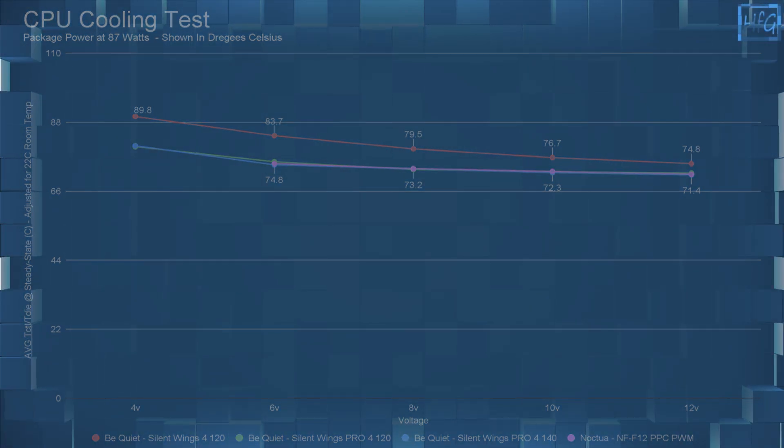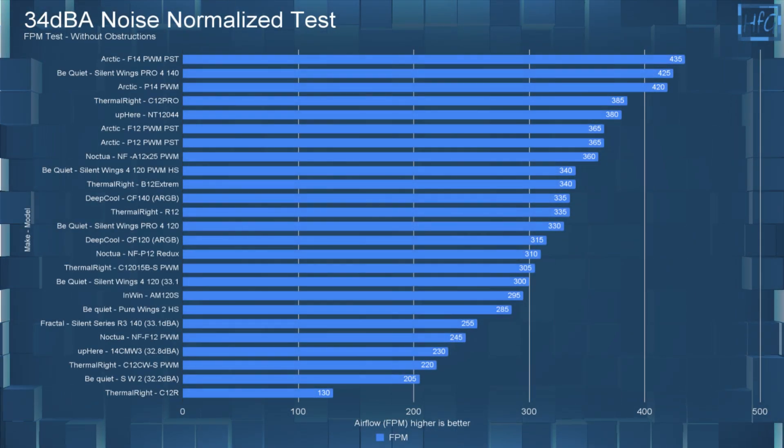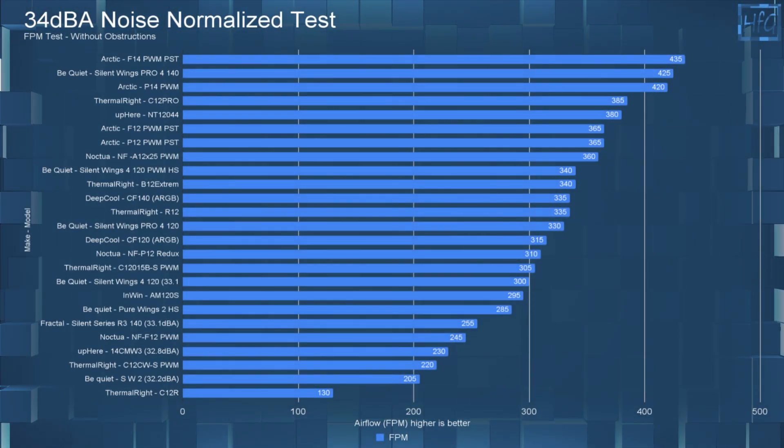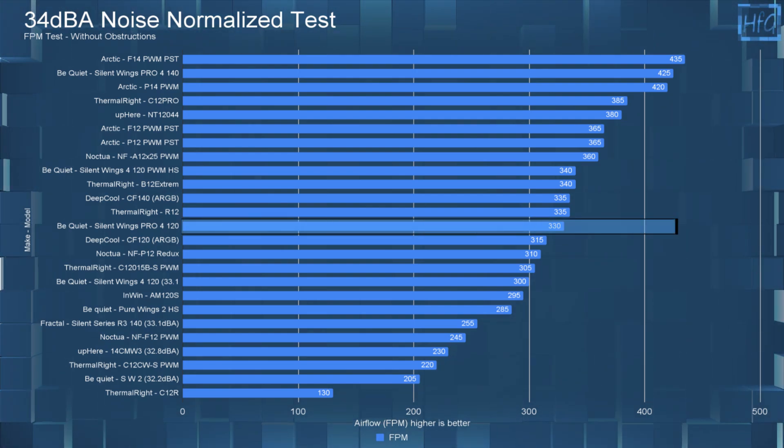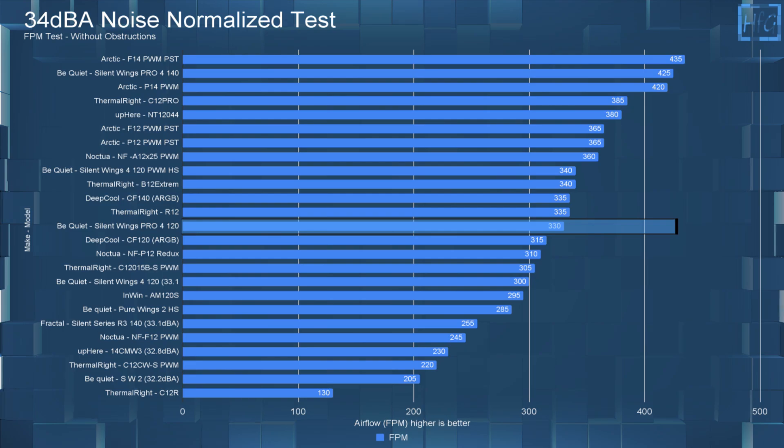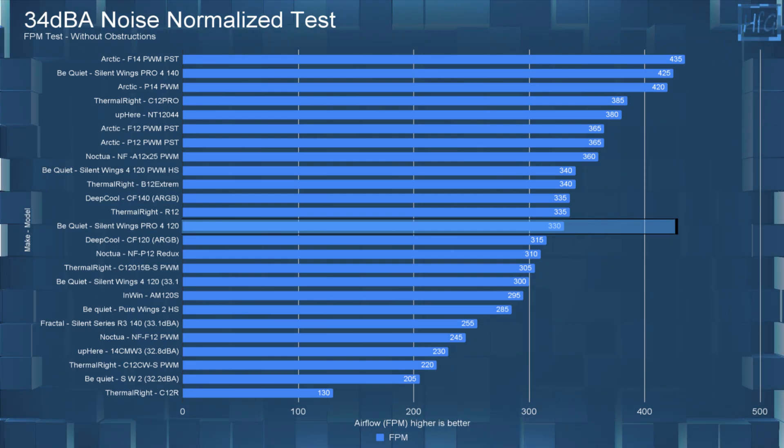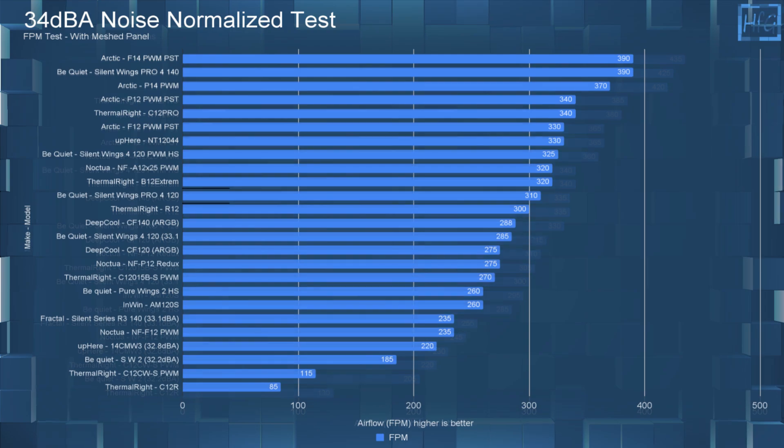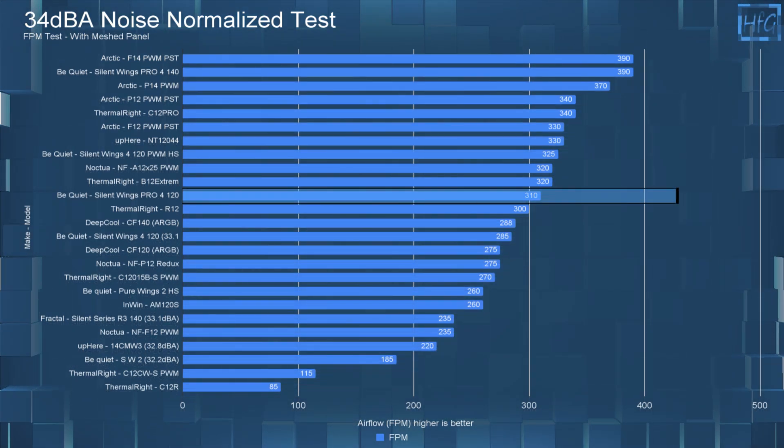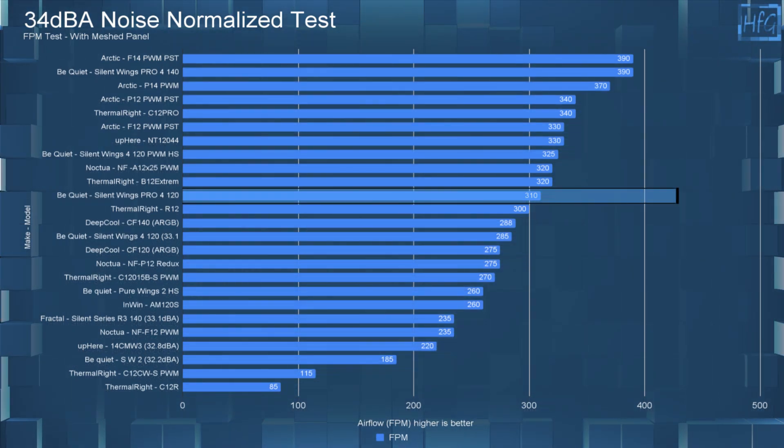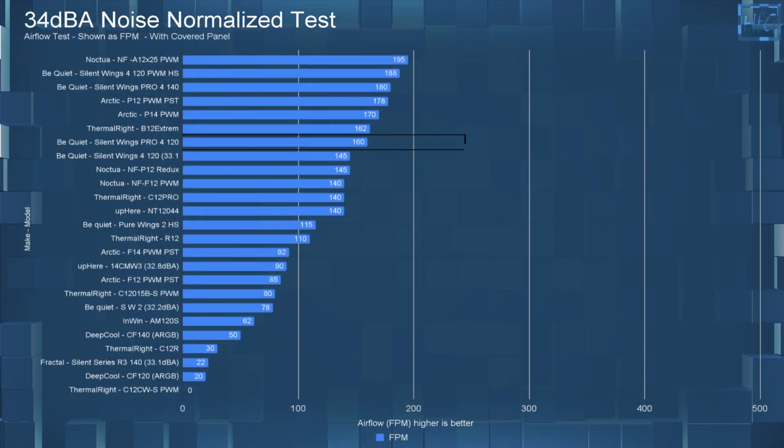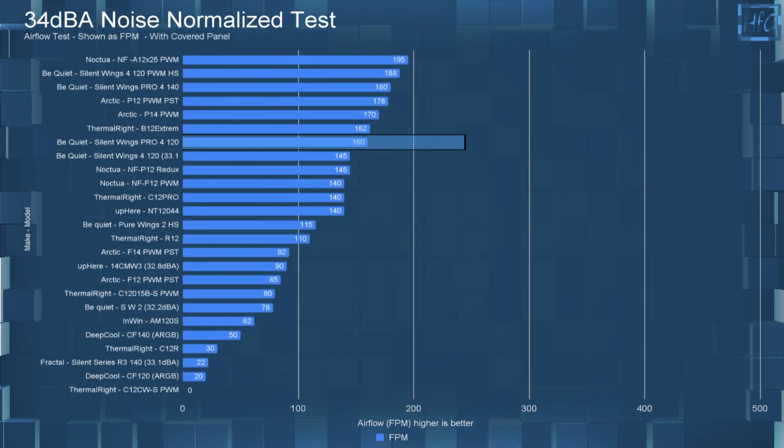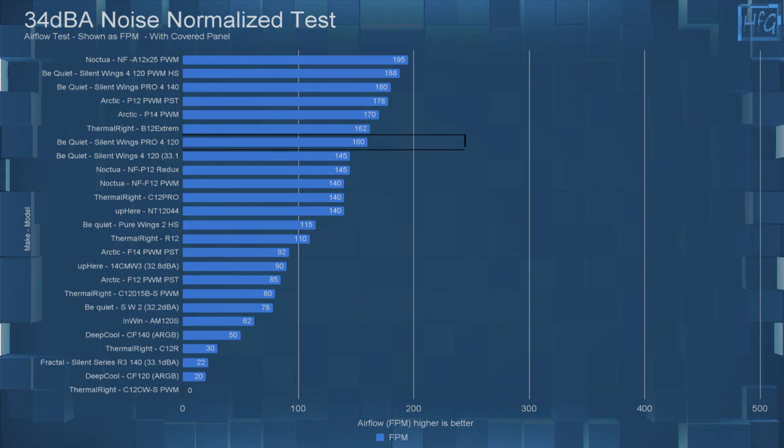For the 34 DBA testing, so having the fans noise equalized to 34 DBA or 12 volts if they don't get up to 34 DBA. So with no obstructions, the Silent Wings Pro 4 120 performed okay with an FPM of 330. With the mesh panel, it again performs okay with an FPM of 310. Then with the cover panel, it performs well with an FPM of 160.